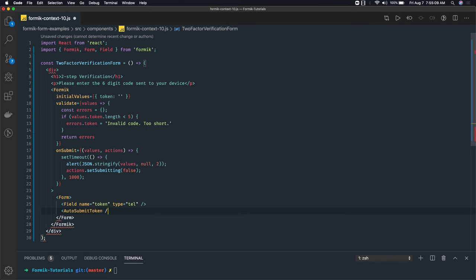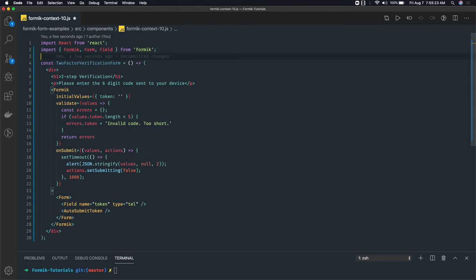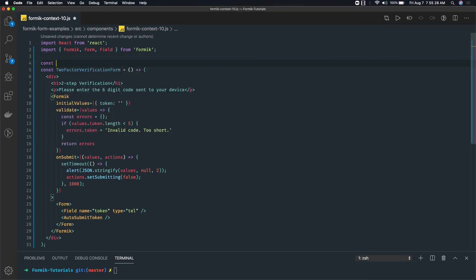So I have one child component and in this child component I wanted to access the things which you are getting like values, forms, form submit, submitForm, and errors - all these properties. If you wanted to access them then you can create this child component here and you can use context to access the required values.